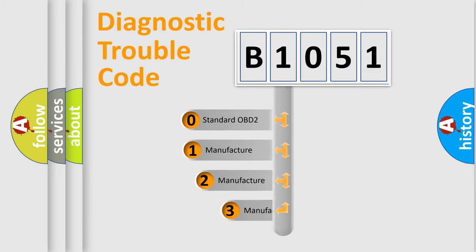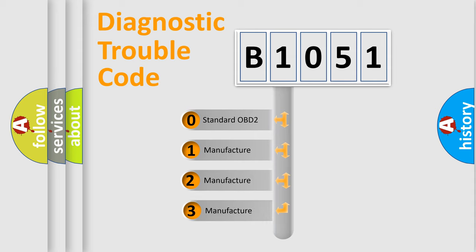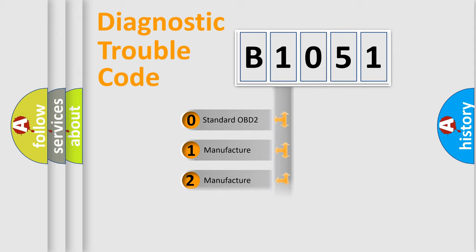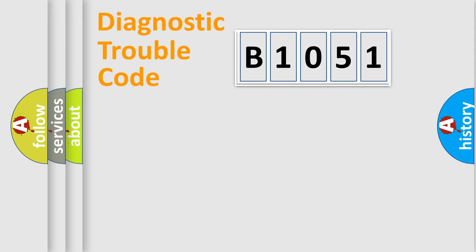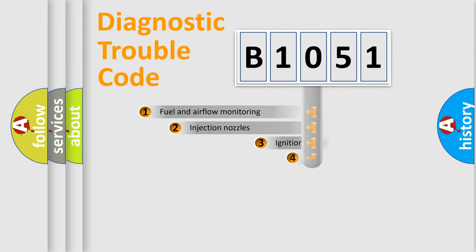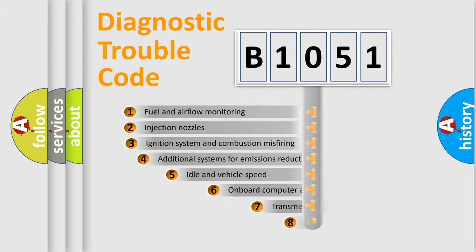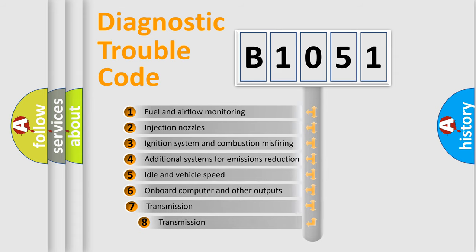If the second character is expressed as zero, it is a standardized error. In the case of numbers 1, 2, 3, it is a car-specific error. The third character specifies a subset of errors.